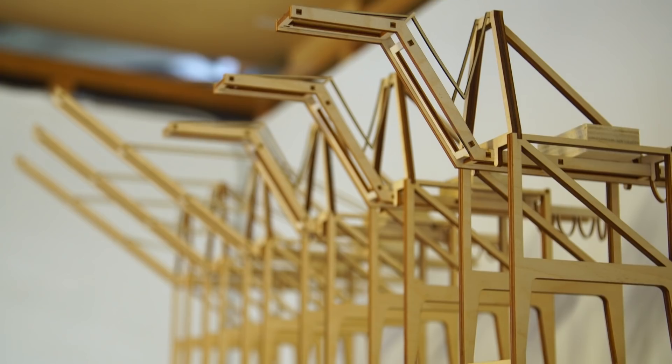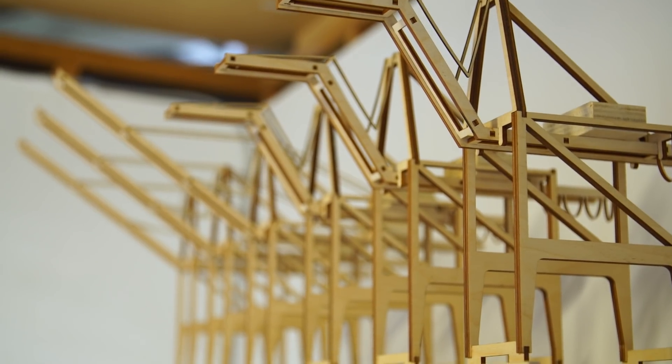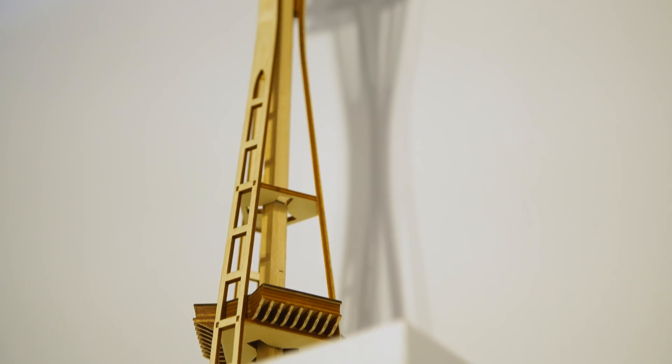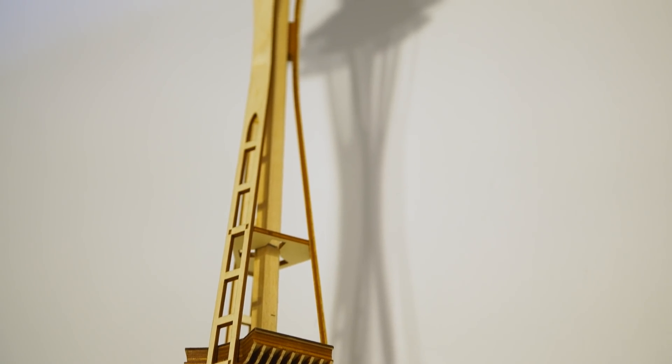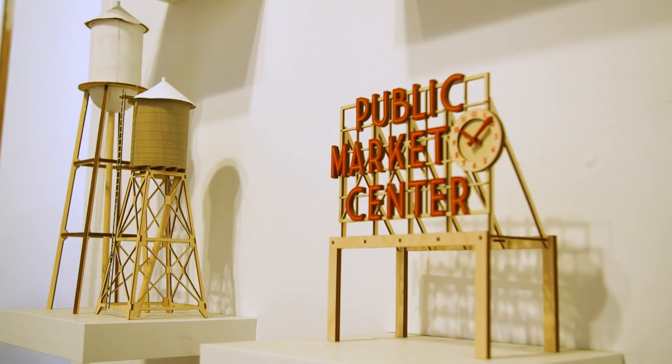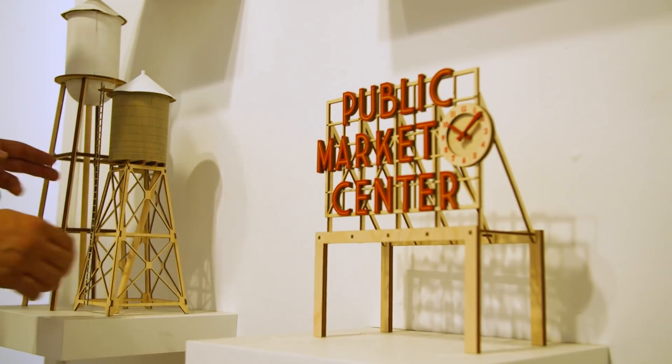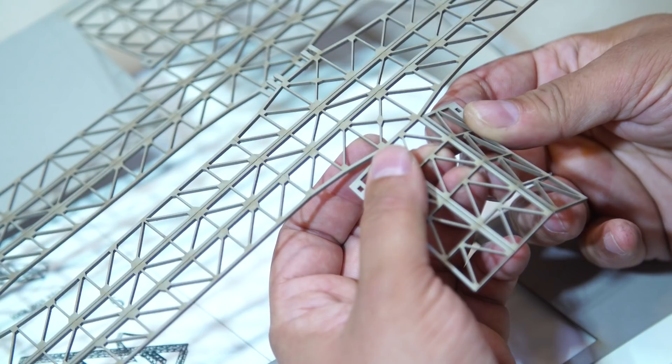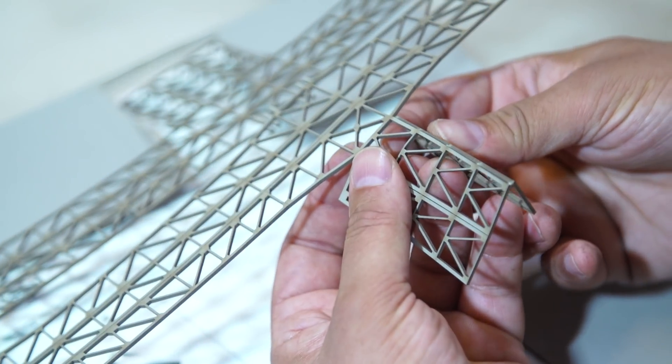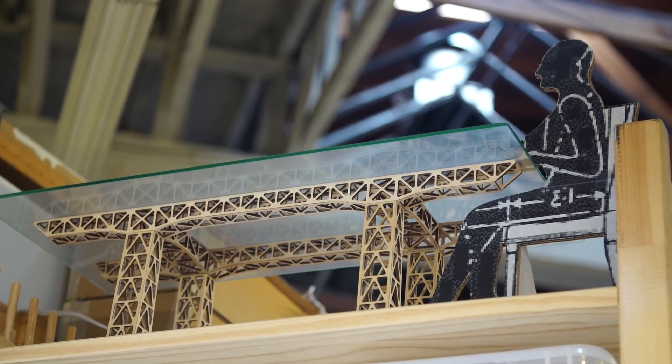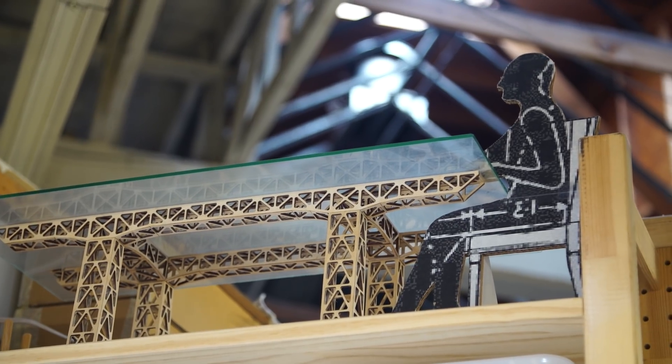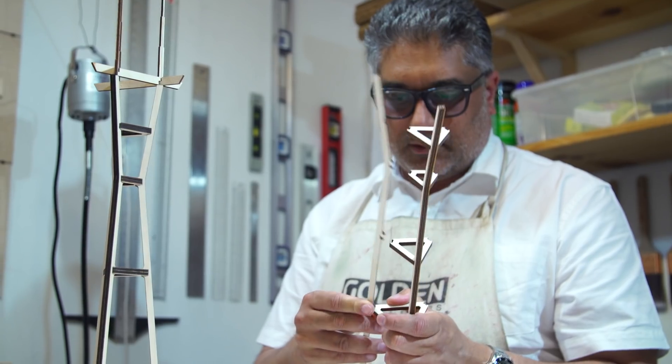From San Francisco's Golden Gate Bridge and Sutro Tower to Seattle's Space Needle and the Empire State Building, architectural models rarely look as elegant in their simplicity and construction as the kits designed by Studio for Metropolitan Craft.